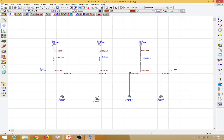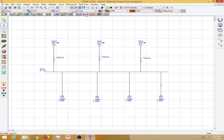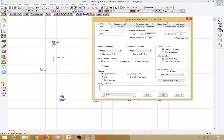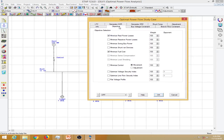To perform optimal load flow, go to the optimal power flow analysis section, select it, and go to edit study case. In the study case editor you can provide the study case ID, solution parameters, loading categories, generation categories, charger loading, initial conditions, load diversity, and the objective or constraint you are selecting.